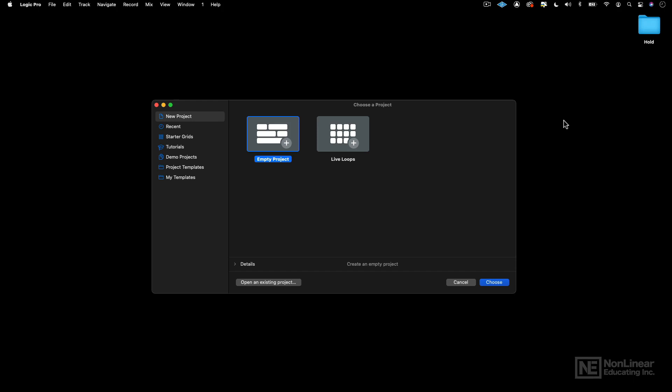Now, by no means is this a hard rule. I think you should start with what inspires you, and I don't always work this way either. I don't start with the drums often. It just depends on which direction I'm going or how I'm starting.